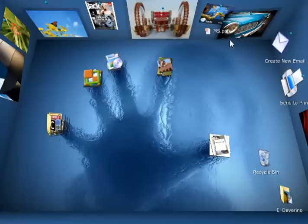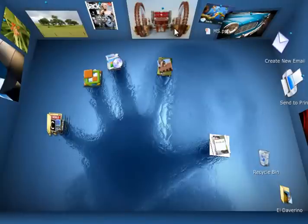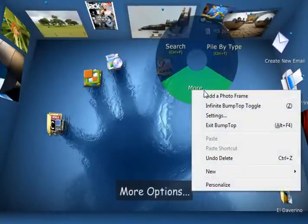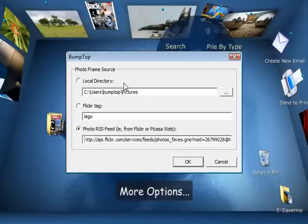You'll notice some of these pictures are actually rotating by themselves to different pictures. And that's our digital picture frames. You can create them linked to all kinds of web-based sources. You can link them to a directory of images locally.